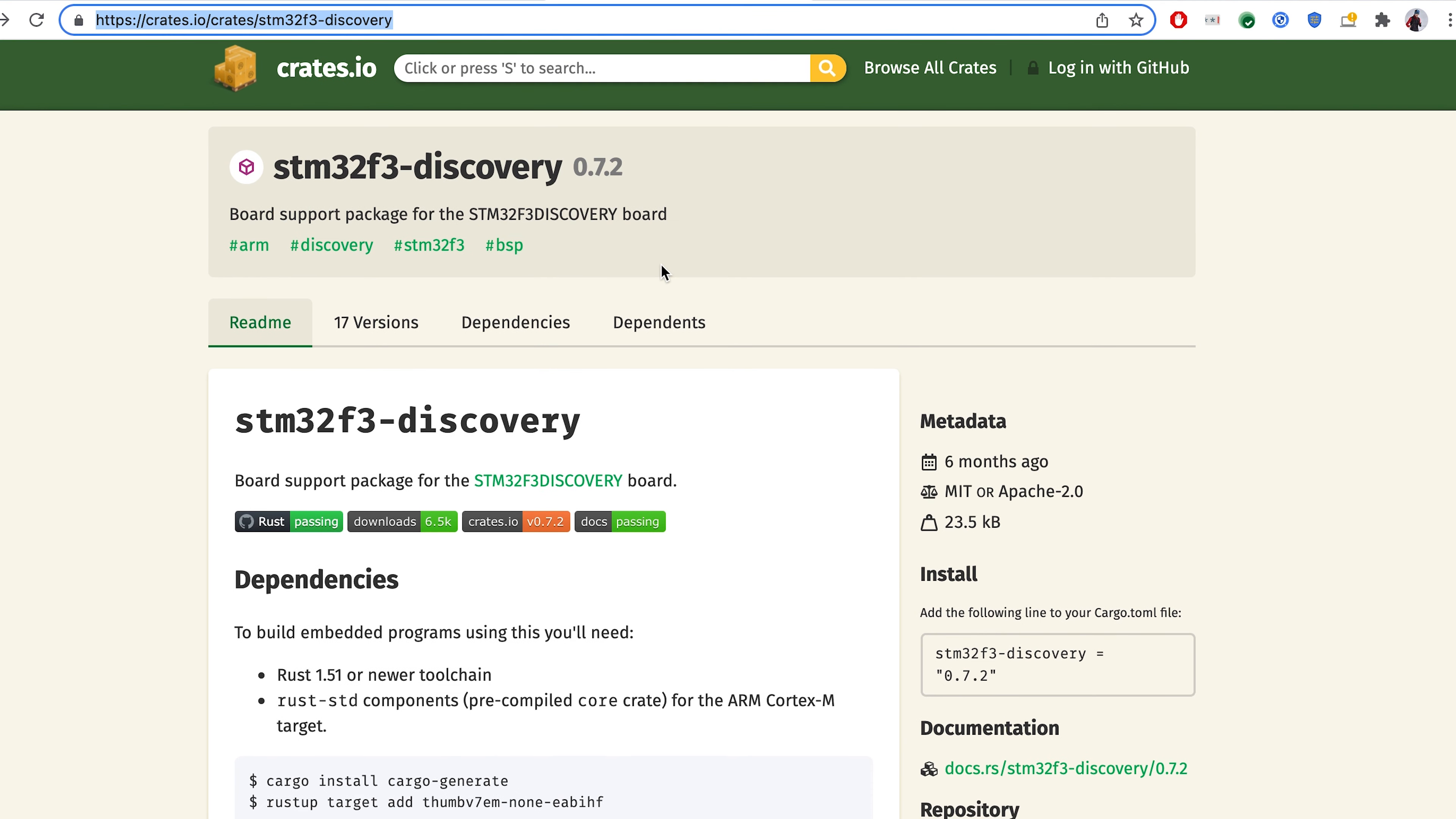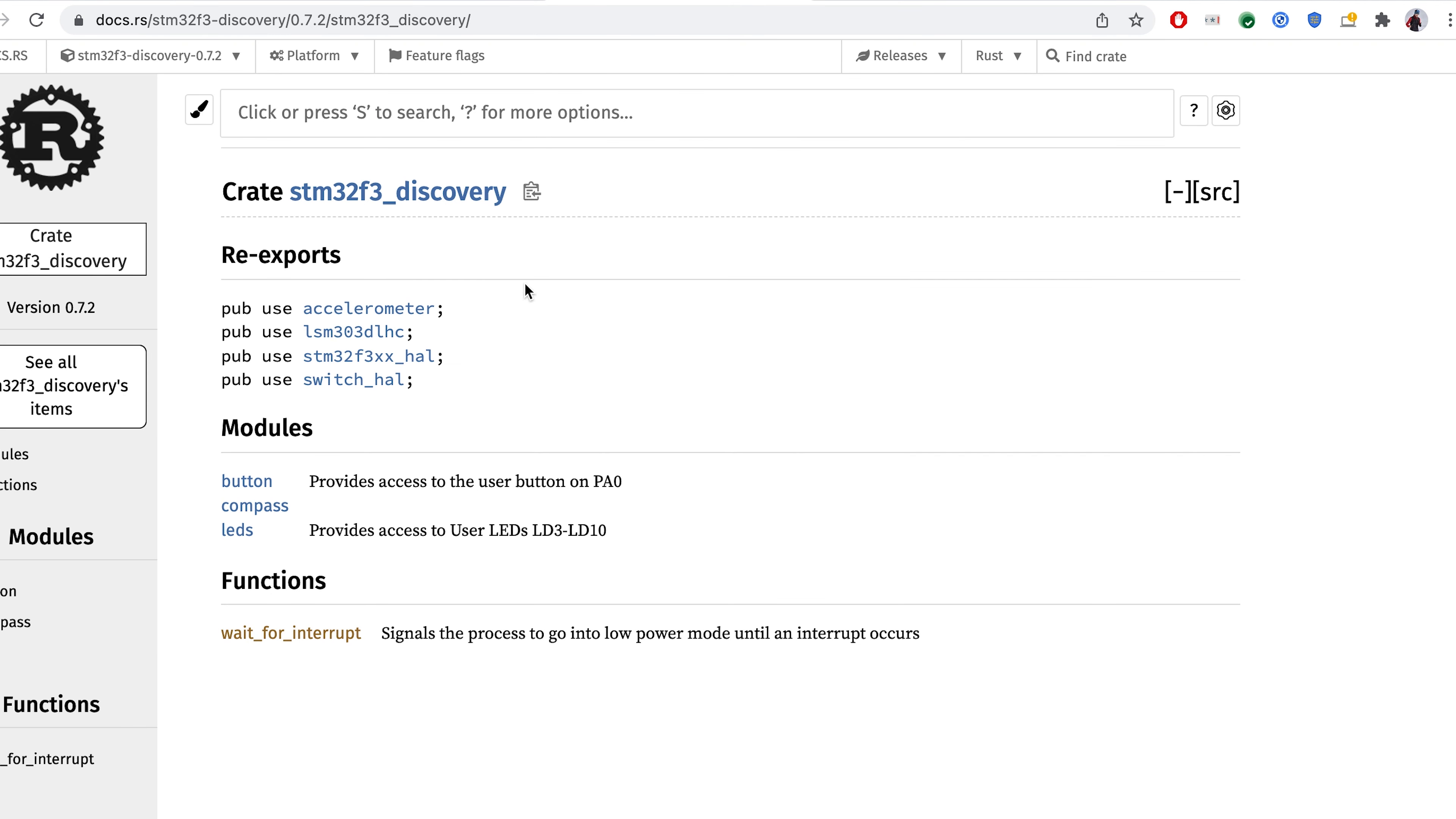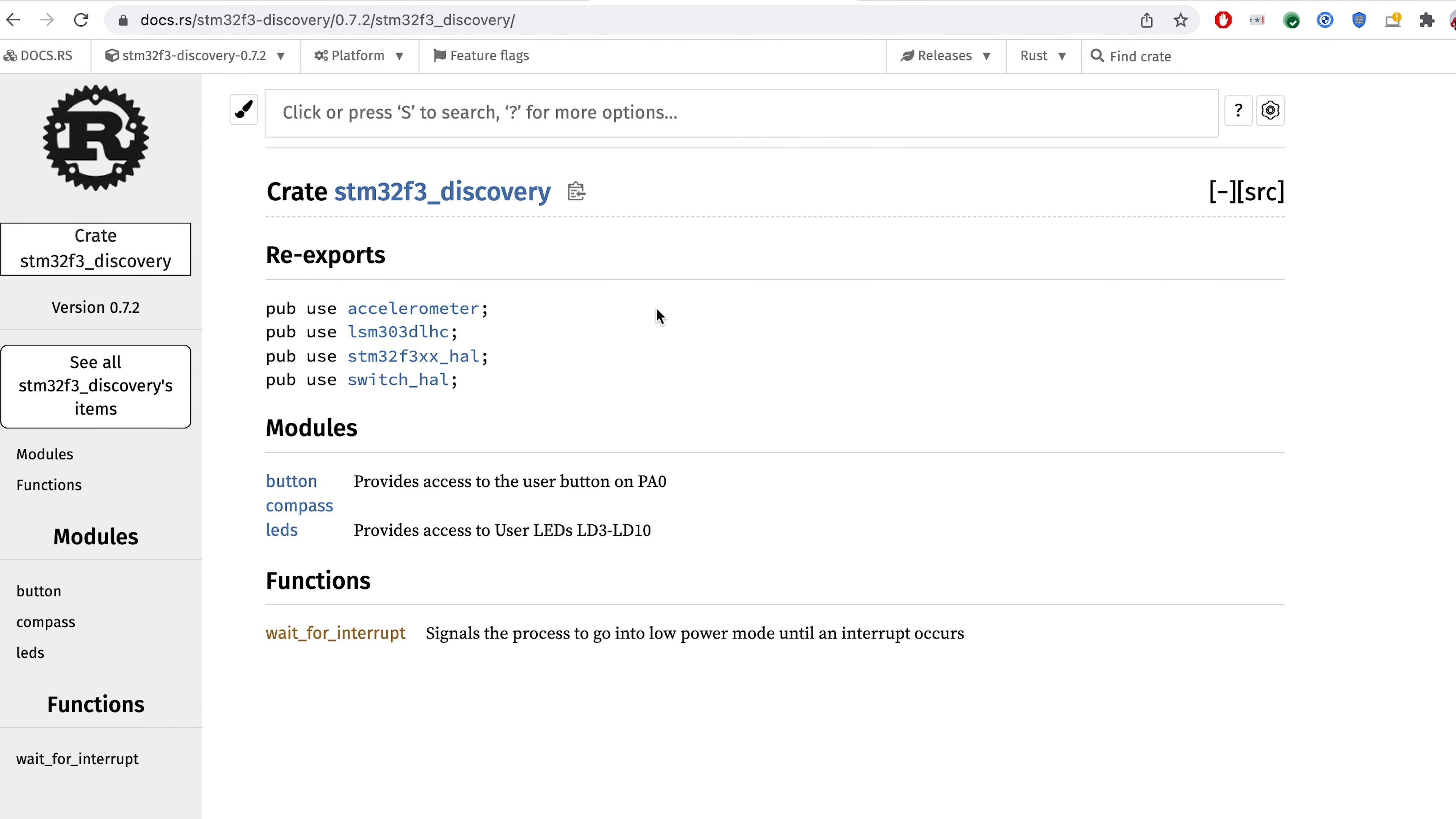From here, we don't have really much view. So let's hop straight into the docs.rs over here. And when we are inside this view, we can jump into the modules called LEDs.